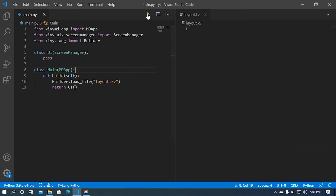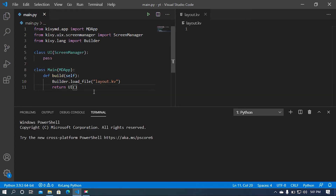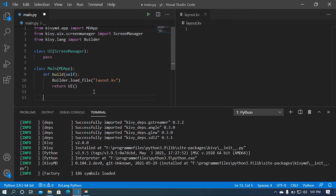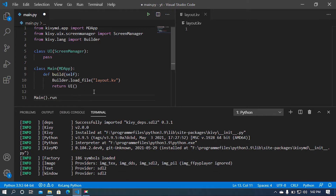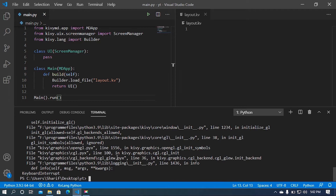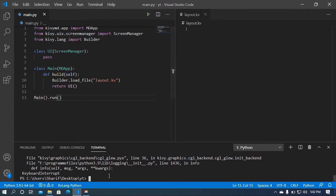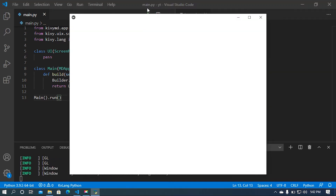Now I am going to run my program and see if everything is okay. Sorry guys, I didn't call our class — I must run our class using the run method: Main().run(). Let me terminate this and rerun my program.